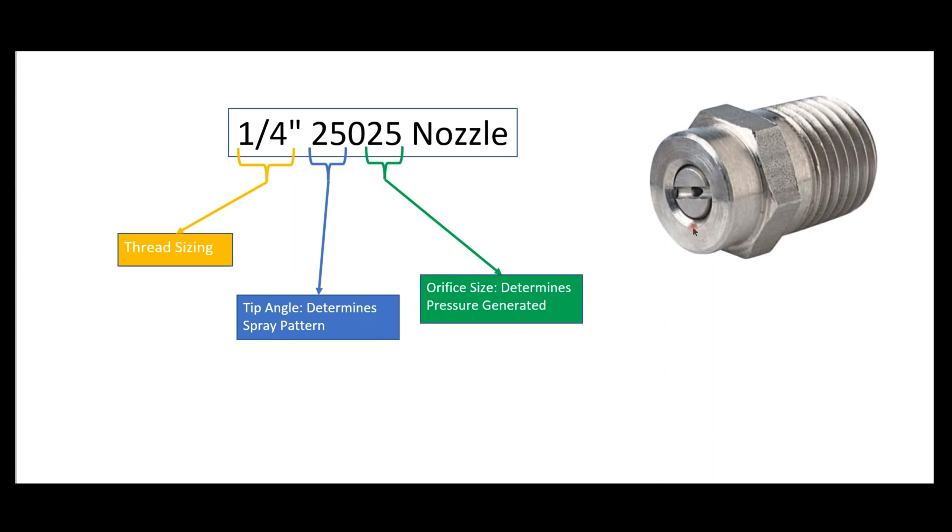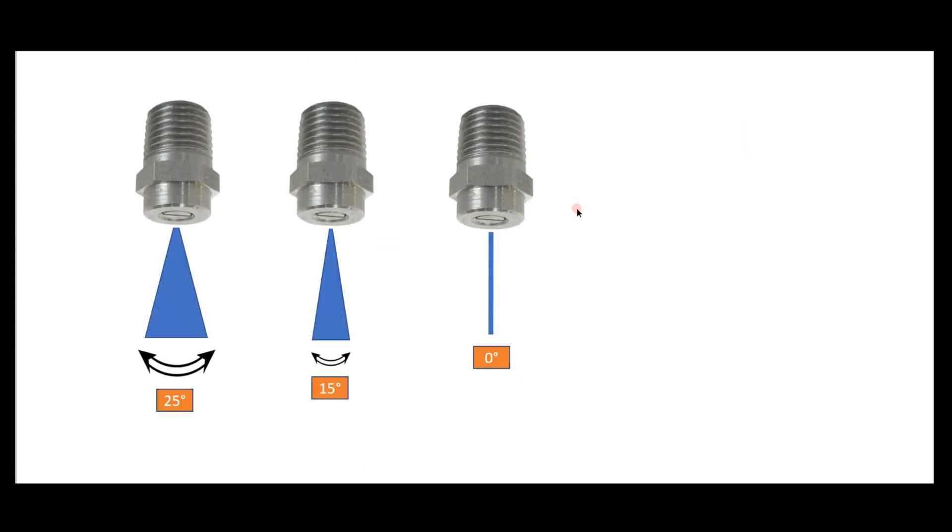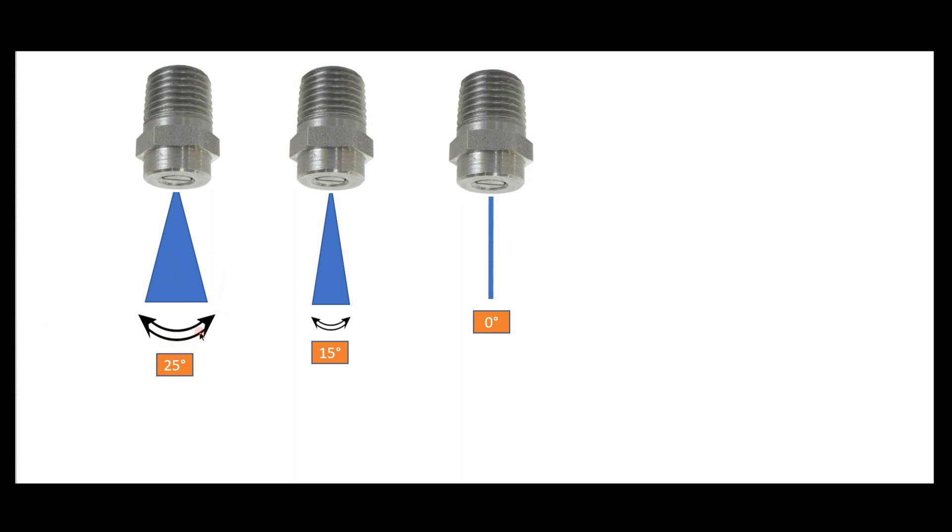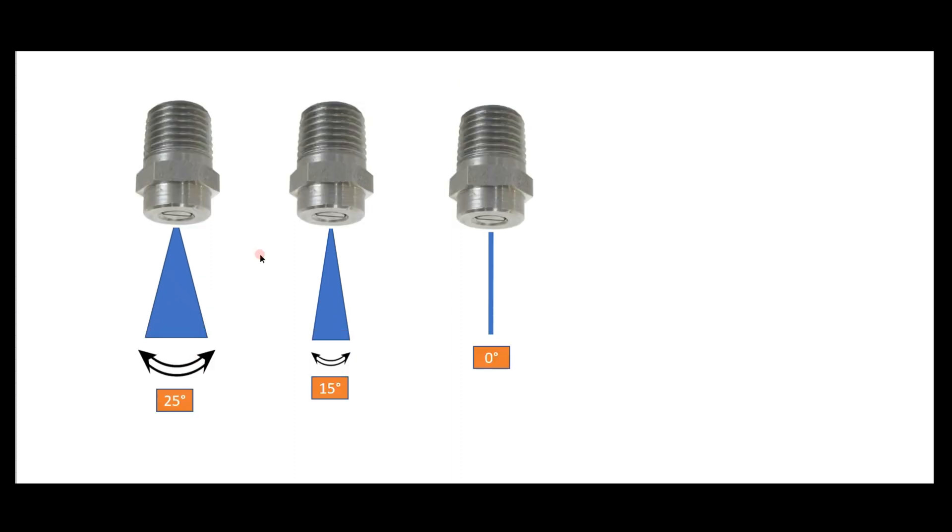A couple different examples: 25 degrees basically means from this line to this line you're going to have 25 degrees. There's also 15, zero degrees, and 40 degree, which I don't see a whole lot of. But we always use 25 degrees - it's been a good balance for us as far as efficiency.